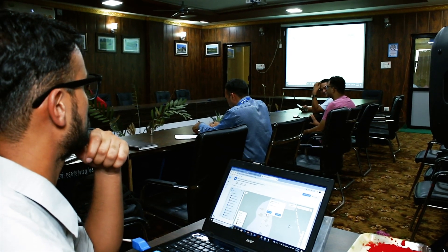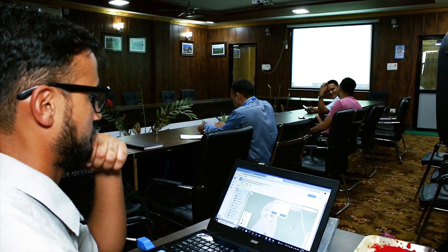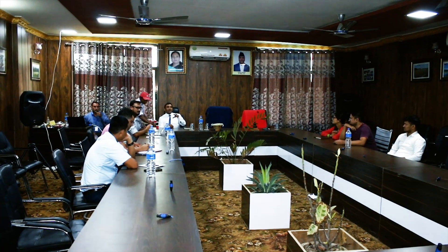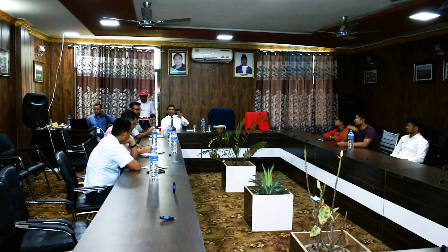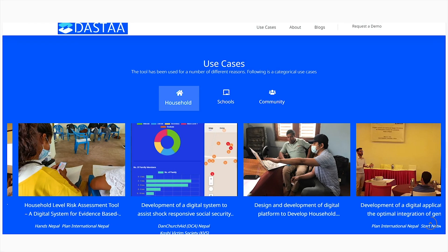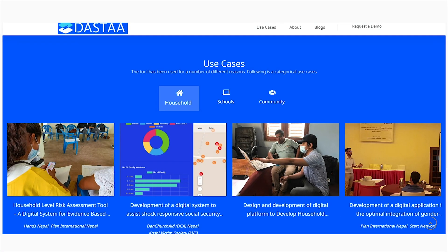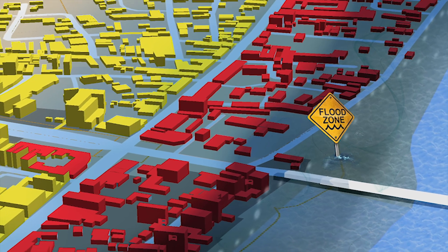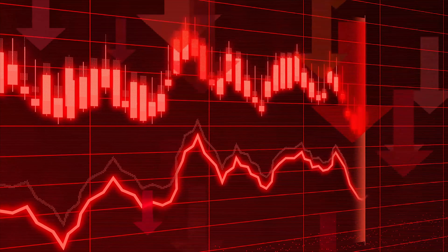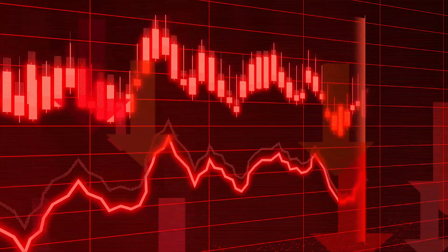Stakeholders like local government, municipalities, provincial government, and development partners will use DASTA in assessing the risk, visualizing the impacts on different scales, and taking early action. This will be a progressive step towards data-driven decision making and ensuring that no one is left behind.